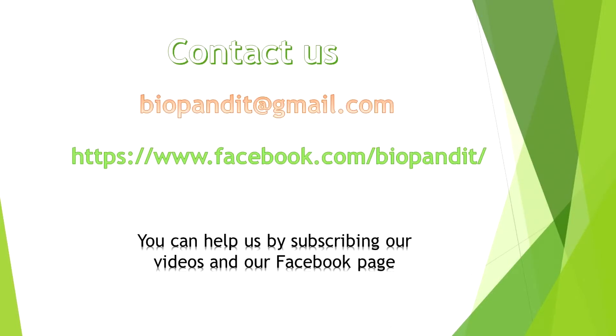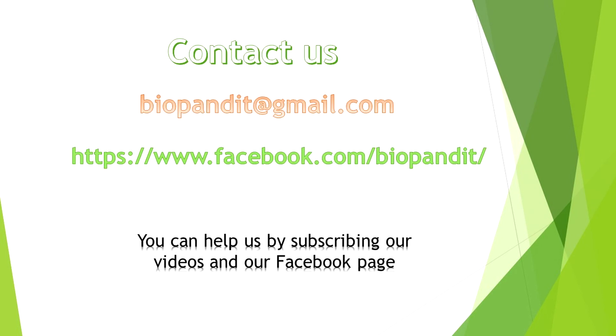So this is all for now guys. To learn more such techniques, please keep watching the other videos of Biopandit. Please feel free to contact us at biopandit@gmail.com and in our Facebook page with suggestions, requests for videos and asking for technical help. If you like our videos, hit the like button and help others by sharing it. For more options, please subscribe to our channel and like our Facebook page. Bye guys. See you soon.